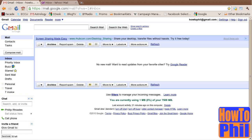First, you must have a Gmail account. Once you have a Gmail account and have logged in, you should see a page similar to this one.